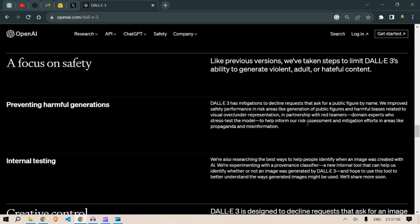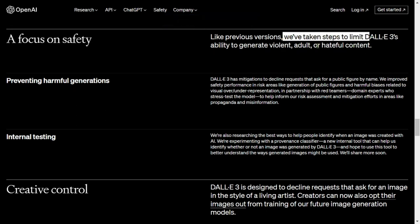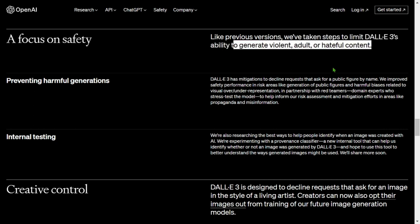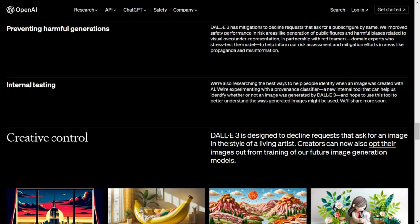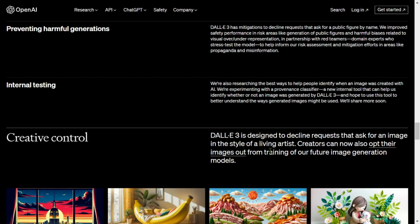Now, a focus on safety. There needs to be some regulations because not everyone is altruistic. They have taken steps to limit DALL-E's ability to generate violent, adult, or hateful content. For creative control, DALL-E 3 is designed to decline requests for an image in the style of a living artist. Also, creators can opt their images out from training future image generation models — if you are an artist and don't want your images used for training, you can respectfully request that your work be removed.